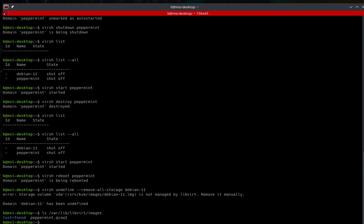Now let's talk about suspending and resuming domains. When you suspend a domain, it basically freezes it, but it does not release the resources. So if you have one core and two gigabytes allocated to that machine, those resources stay allocated. Keep that in mind — it freezes the machine in time where it is.